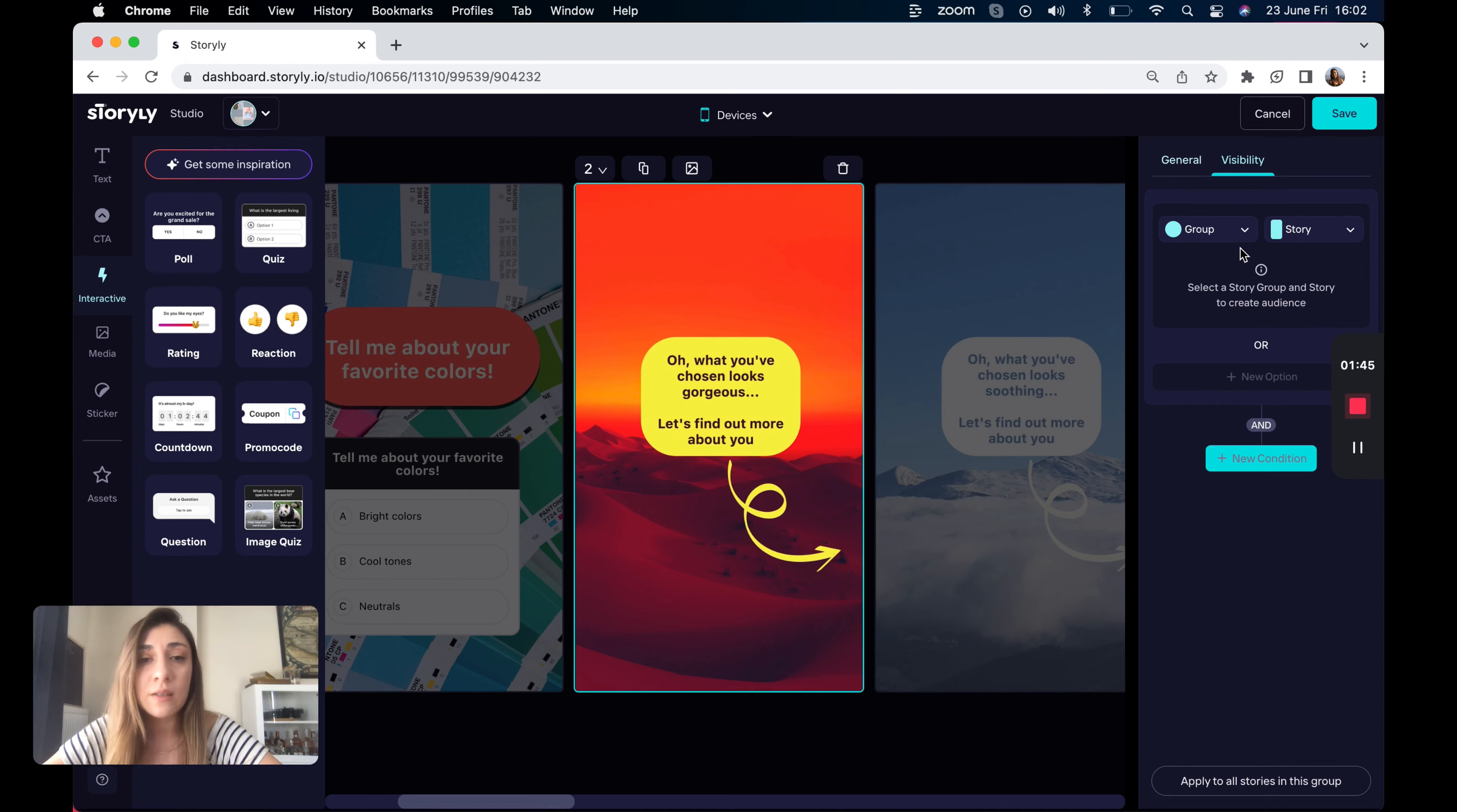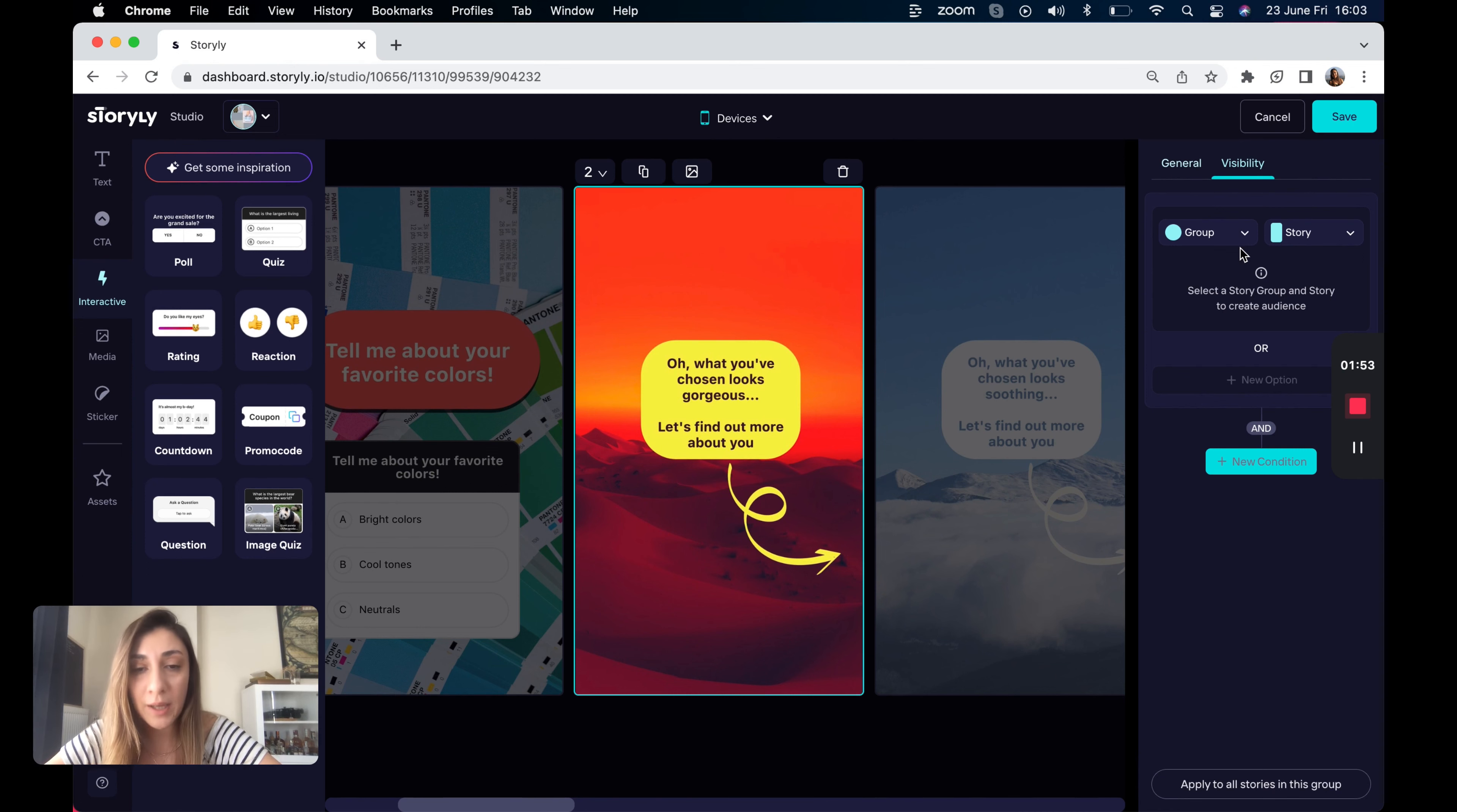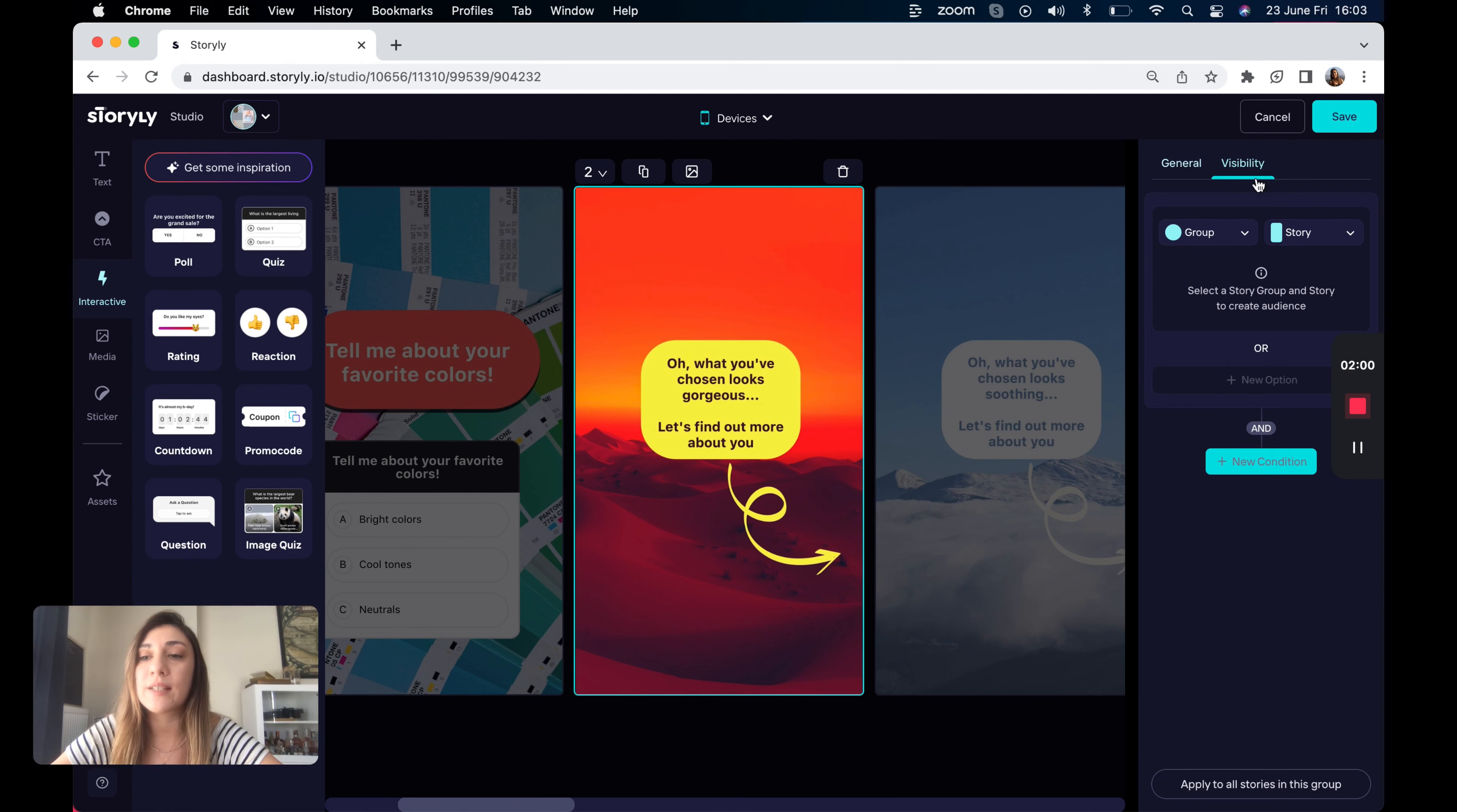But quiz structure, poll feature and image quiz components will be the only sources for this logic. So make sure that you have at least one of these interactive components so that you can work on the visibility and create some journeys here.